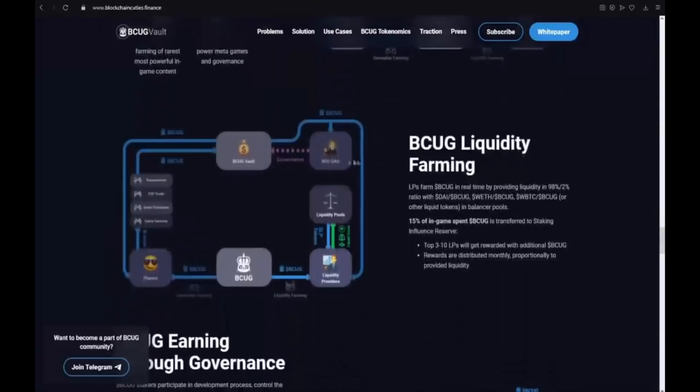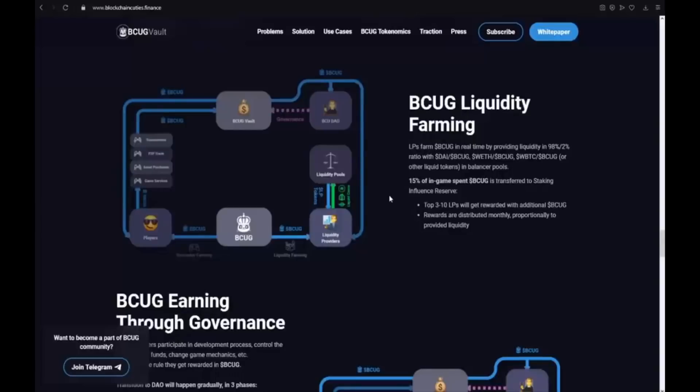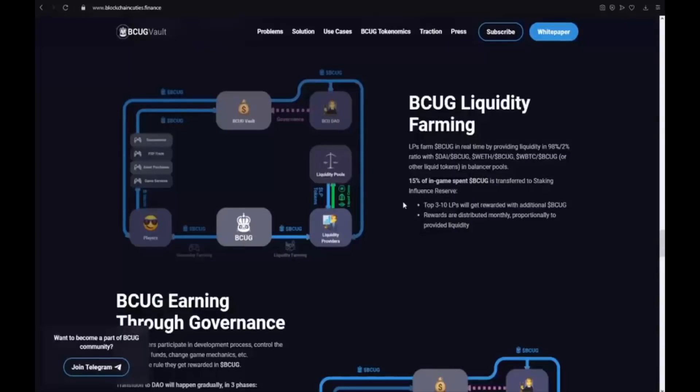BCUG liquidity farming. LPs farm BCUG in real time by providing liquidity in 89 to 2% ratio. 50% of in-game spent BCUG is transferred to staking liquidity reserve. Top 3 to 10 LPs will get rewarded with additional BCUG. And rewards are distributed monthly proportionally to provided liquidity.